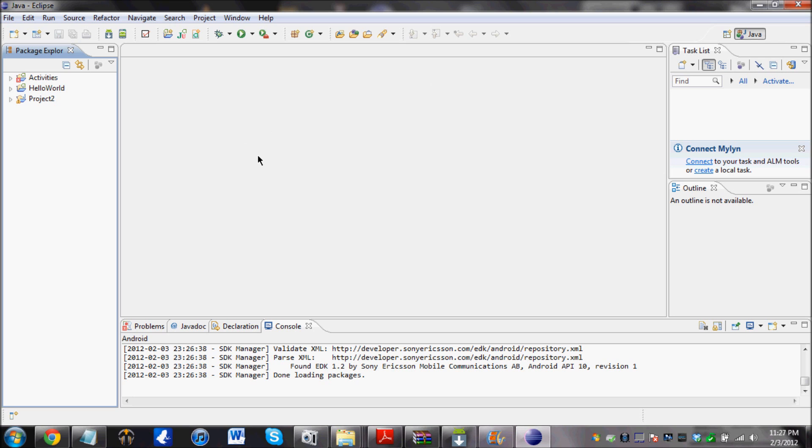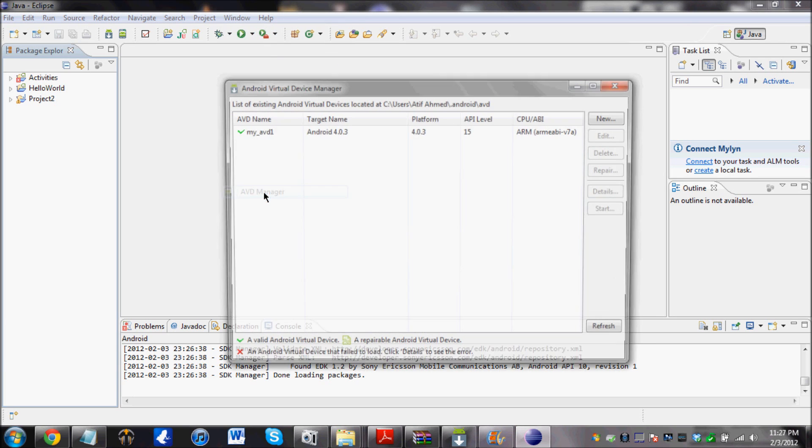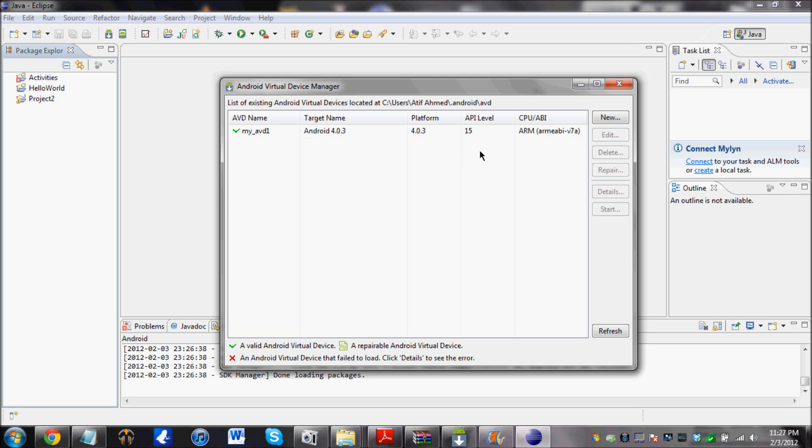And now click on Window again, AVD Manager. And over here it should show you the Android virtual device that you have. It's running the Android 4.0.3. And if you click refresh, there will be no change, because this is your virtual device.